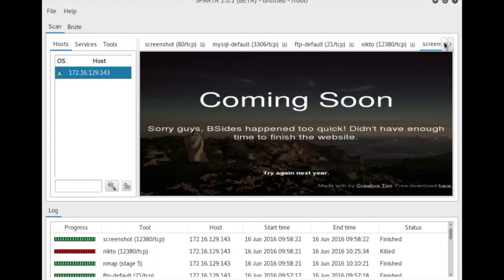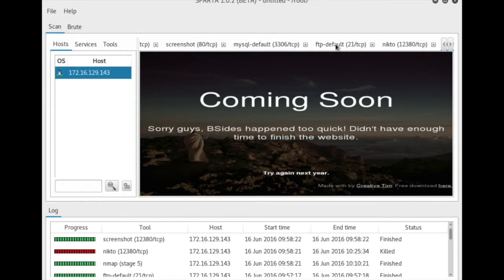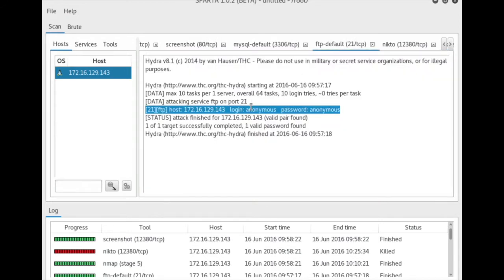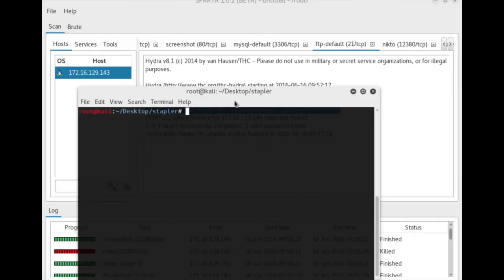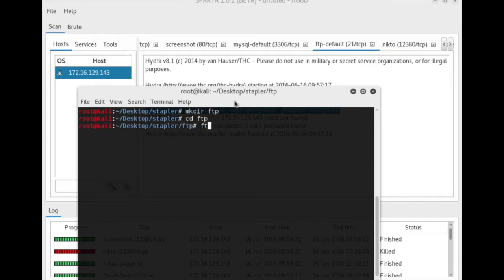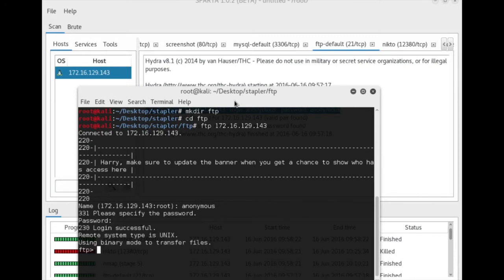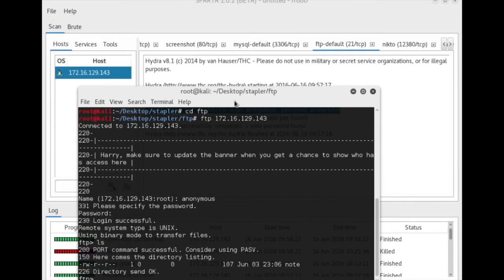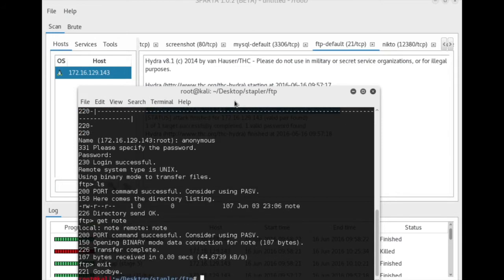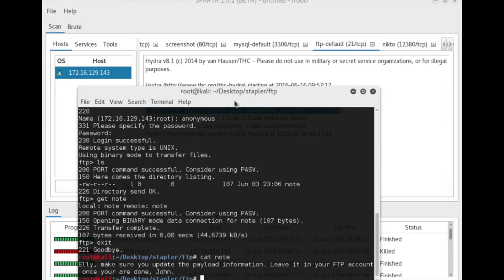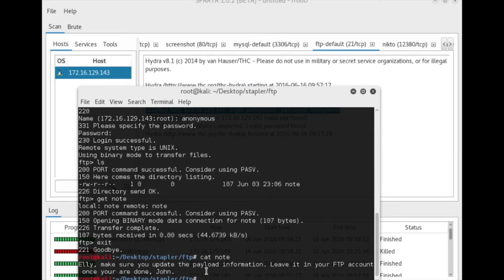Alright, so let's go back to those initial findings from Sparta. I want to take a look at FTP. It found default account here, login anonymous, password anonymous. Let's go see what we can find there. I'm going to make a directory called FTP just to keep things organized, and let's FTP into 172.16.129.143, with username of anonymous, password of anonymous. We have a note called note. Let's grab that and cat note. It says, Ellie, make sure you update the payload information. Leave it in your FTP account once you are done, John. Okay, I will definitely take that under advisement.